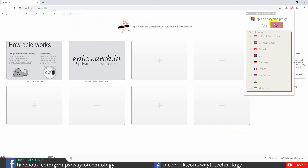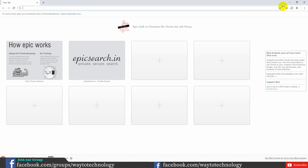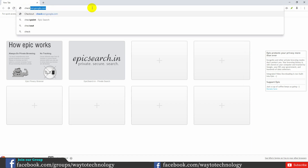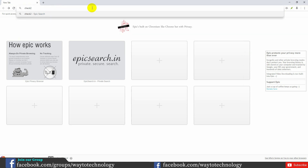This option is the Epic Proxy. We can turn on the option. Let's try and change the IP. Check the IP.